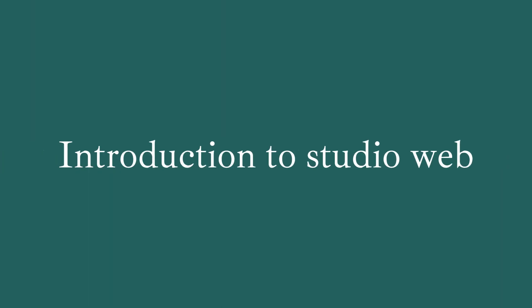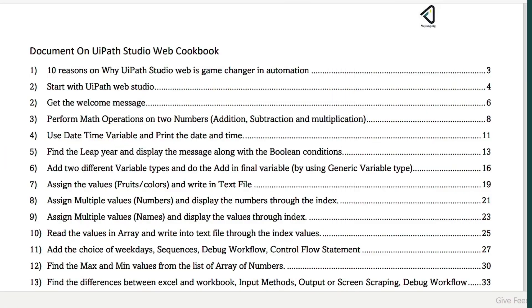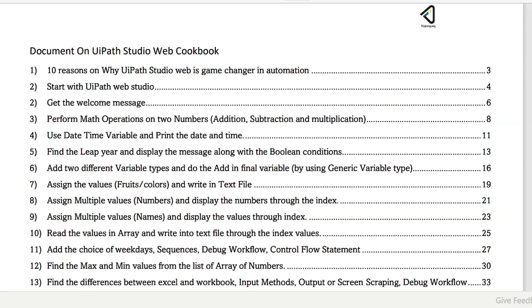Hello everyone. Welcome to a comprehensive series of UiPath Studio Web. It's a complete cookbook. You will be starting from zero on how to open a web studio till around 30 plus tasks we will be able to complete in this particular course or series.